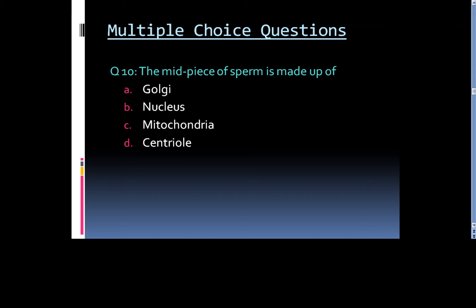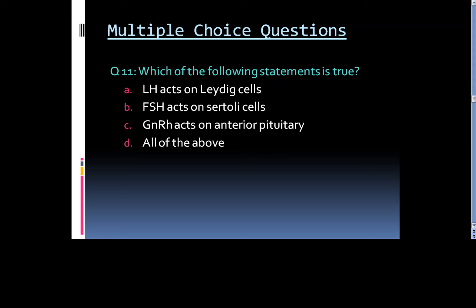Question 11: Which of the following statements is true? Option A. LH acts on Leydig cells, Option B. FSH acts on Sertoli cells, Option C. GnRH acts on anterior pituitary, or Option D. All of the above.